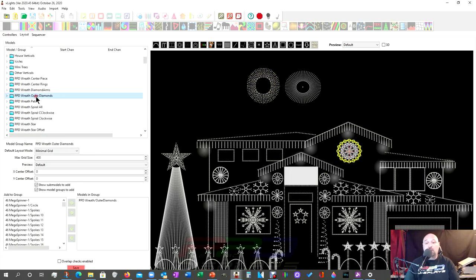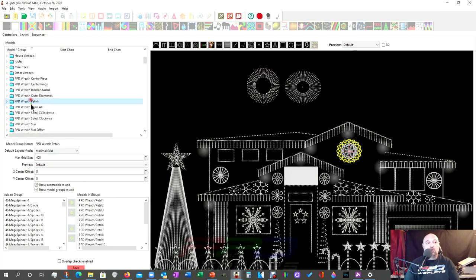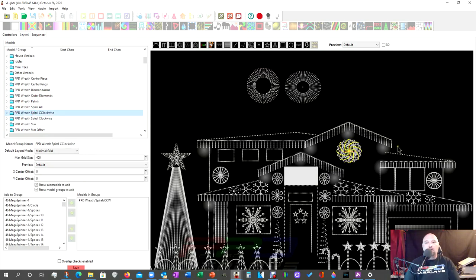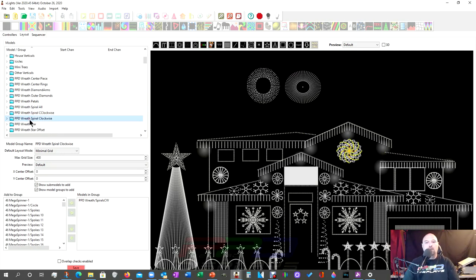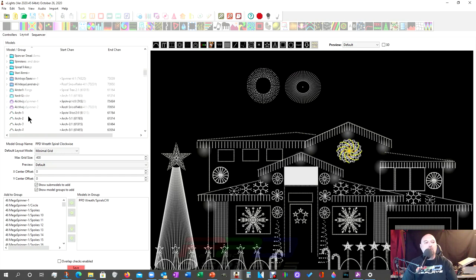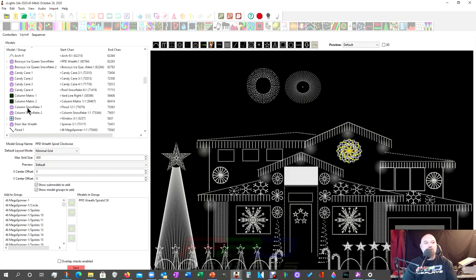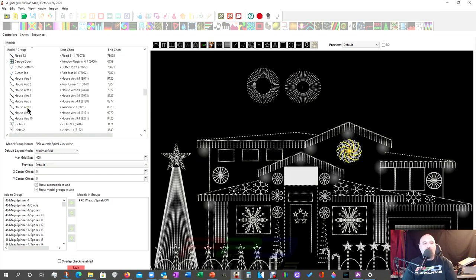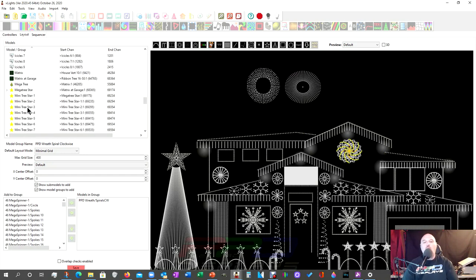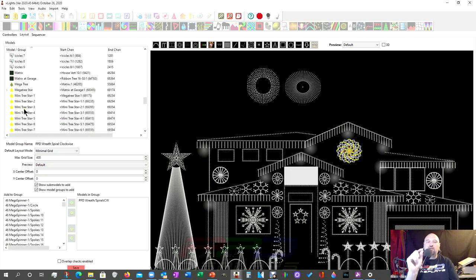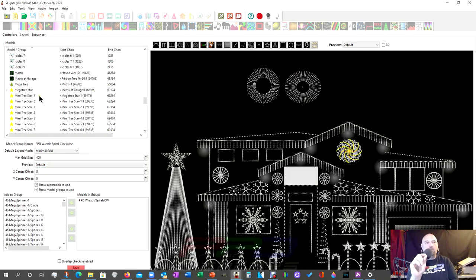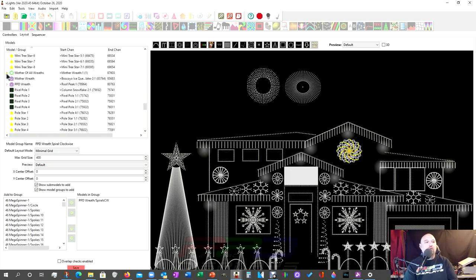There's like the centerpiece. There's some outer diamonds. There's some wreath pedals. Oh, look at that. There's some clockwise C clockwise counterclockwise spirals. Oh look, there's some clockwise spirals. Guess what we can do is we can come down here to our mother of all wreaths. If you have existing groups inside of your model or inside your layout.